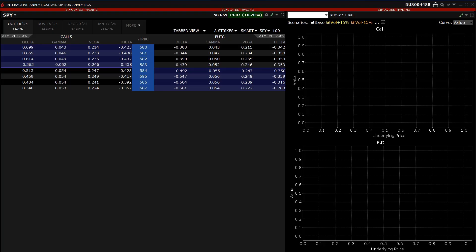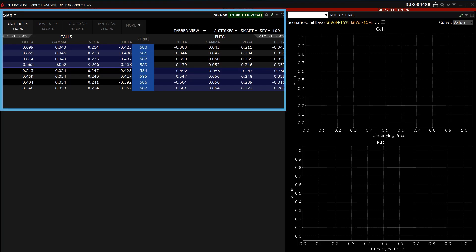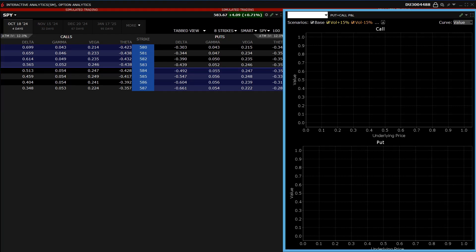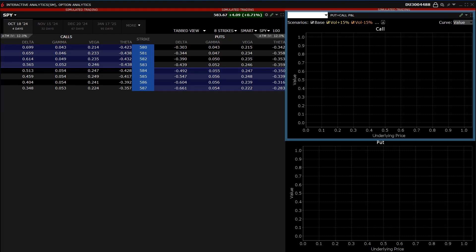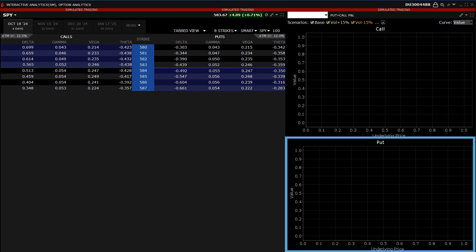The Option Analytics consists of three areas: the option chain and two contract price charts, one for a call and one for a put.